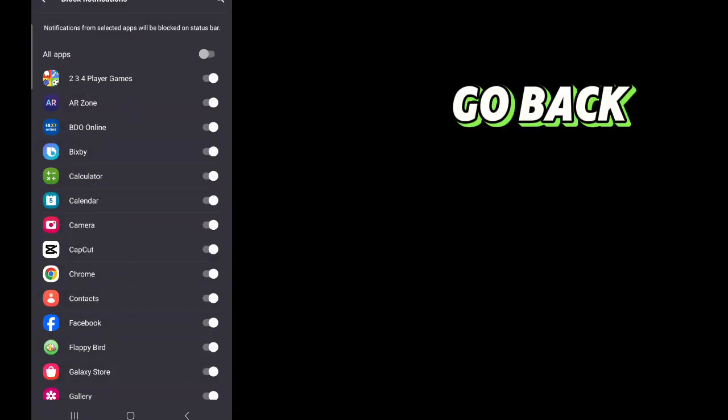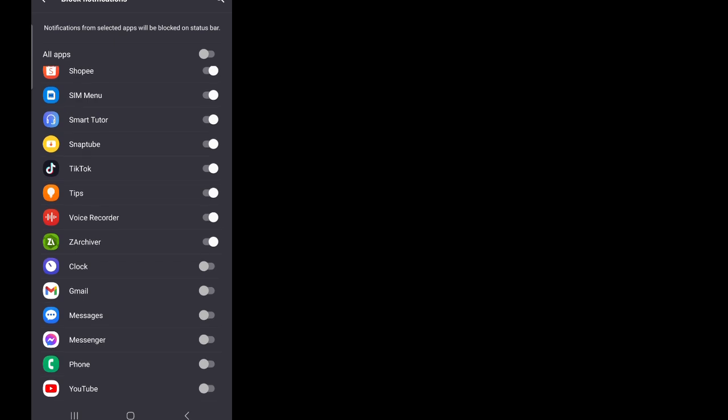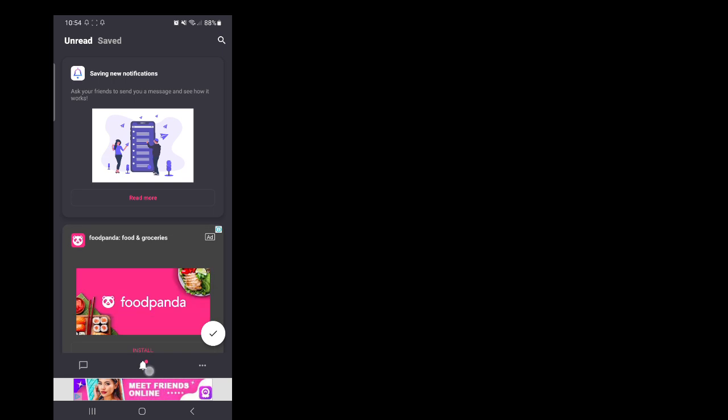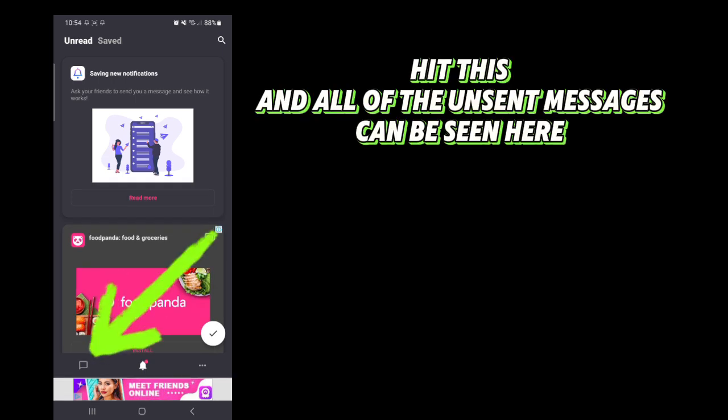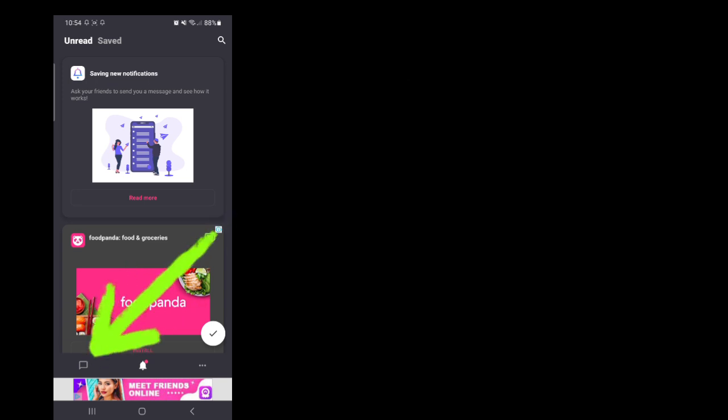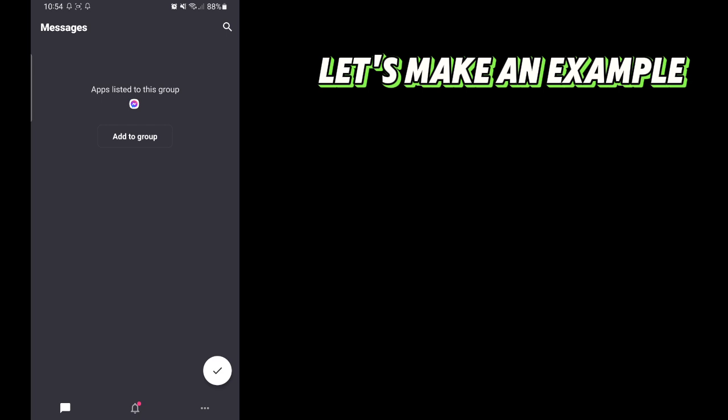Go back. Hit Next. Go back. Let's make an example.